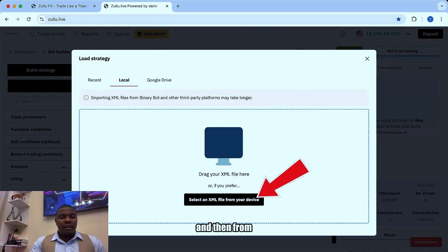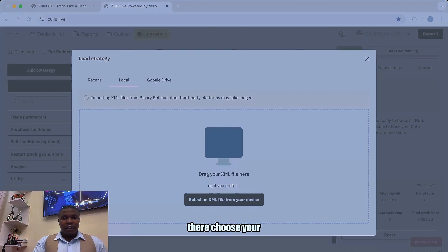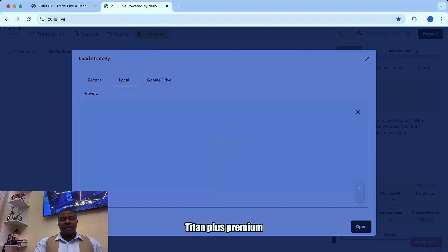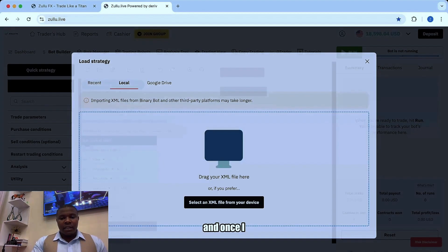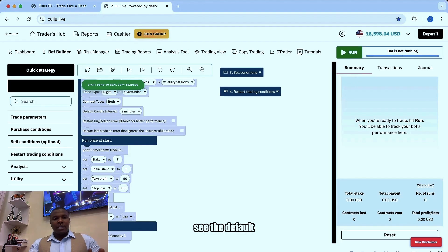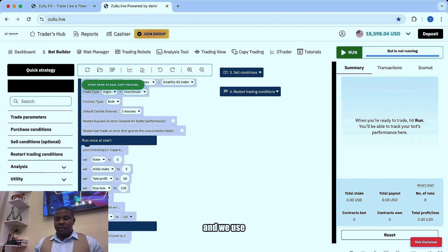From there it shows your software. I'm using Blind Titan Plus Premium, and once I have loaded it, you will see the default setting — it's 50 Index and we use mouse.